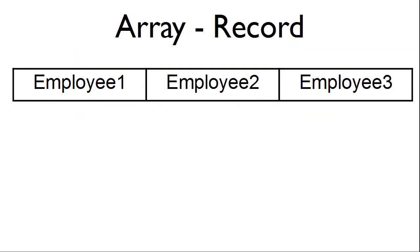With the record, we can just have the first employee, the second employee, and the third employee loaded into the array.